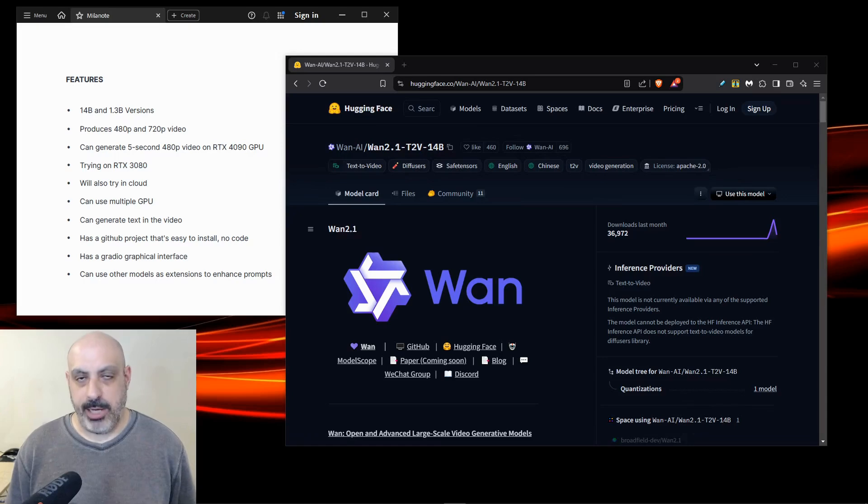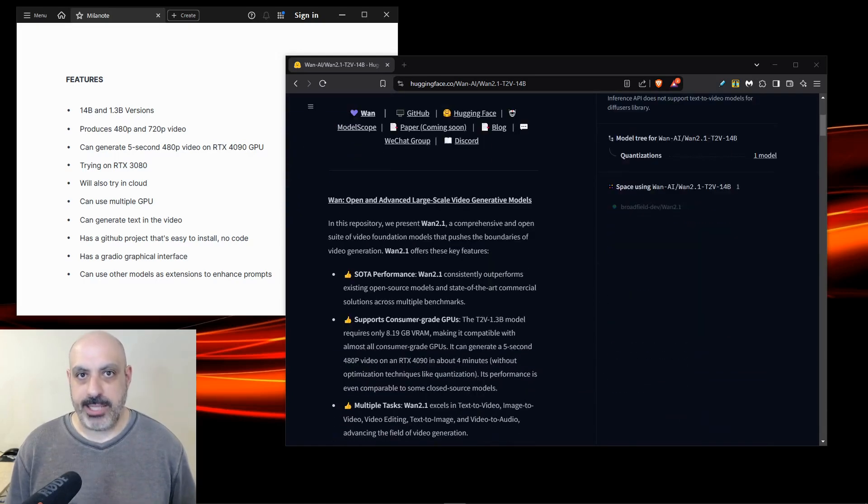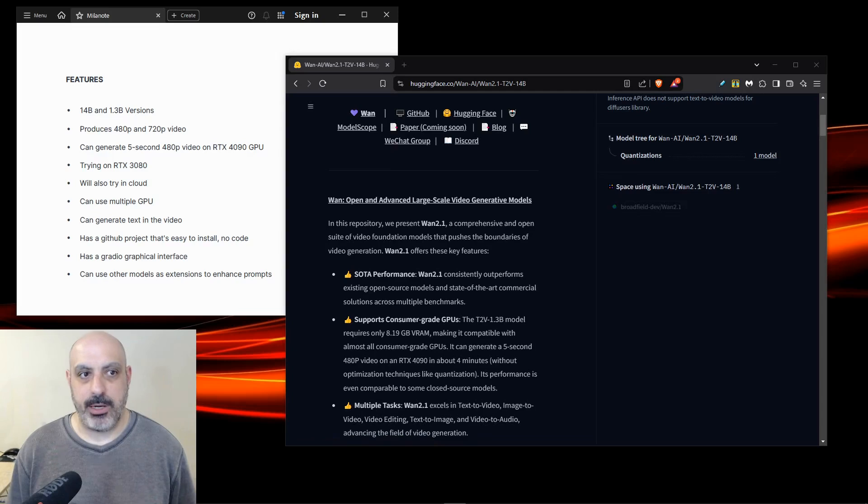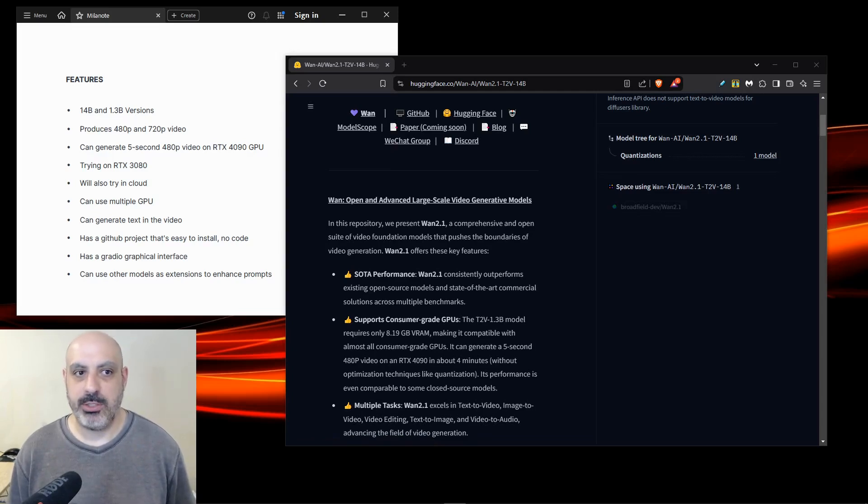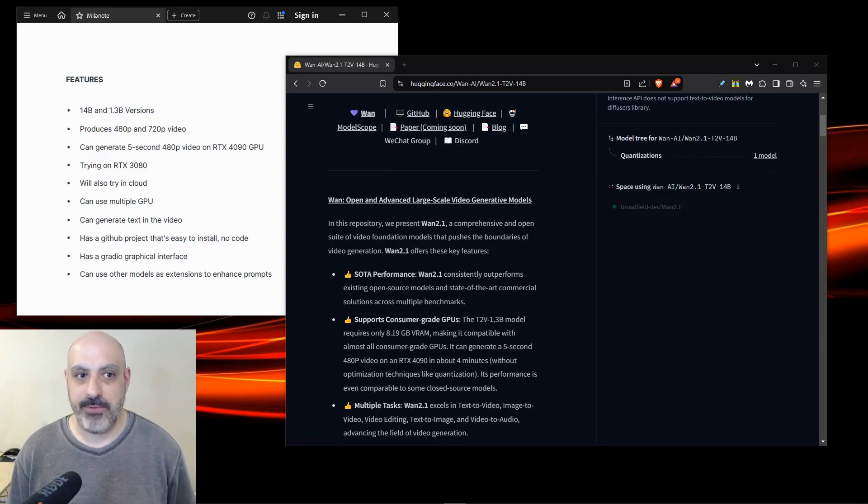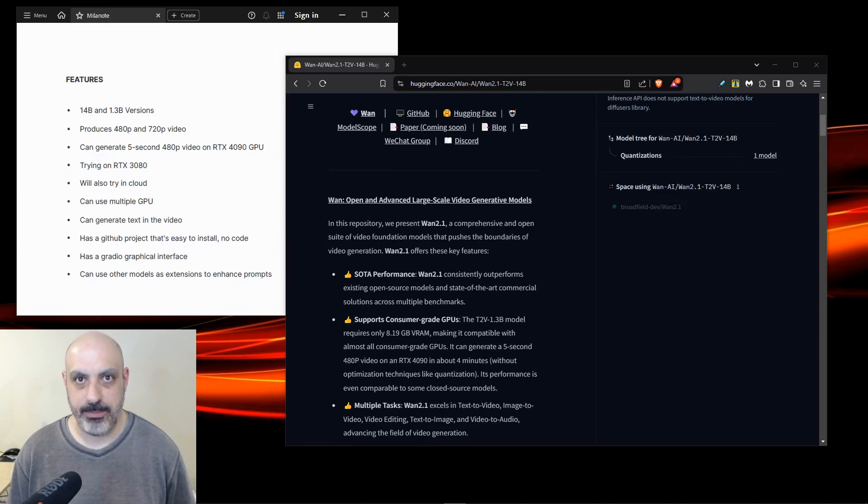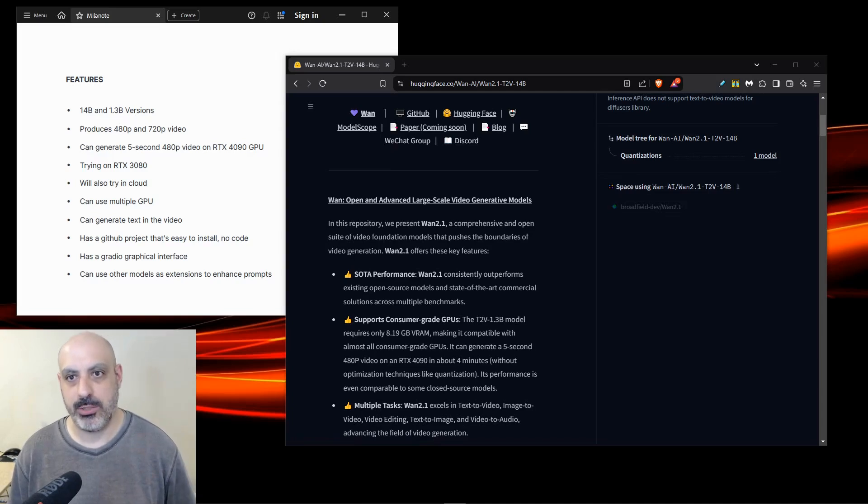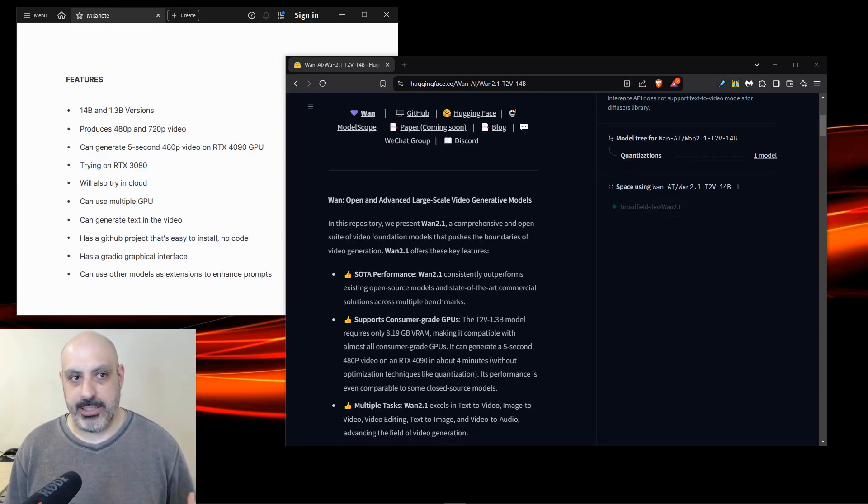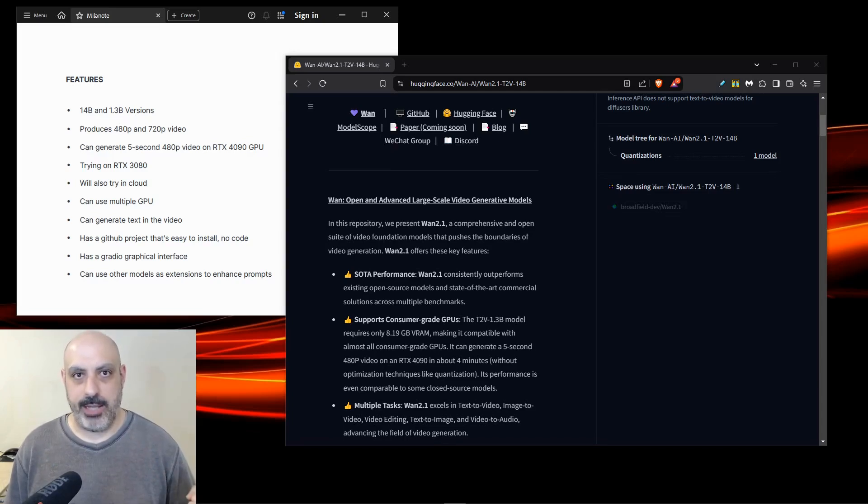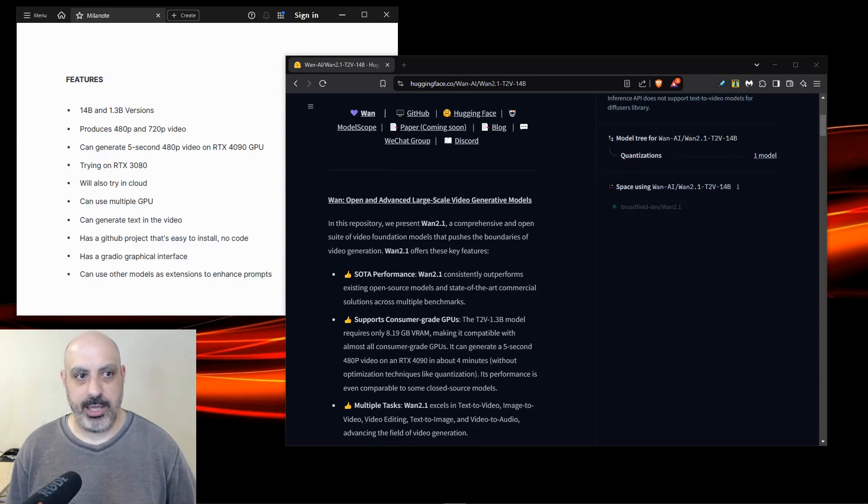WAN is made by Alibaba, which is the same company that makes the Quen models. This has two versions, a 14 billion parameter and a 1.3 billion parameter. It produces 480 or 720p video. It can generate five seconds of video in 480 on an RTX 4090 GPU locally. If you need to do 720 video, it's probably better to do it in the cloud with a more powerful GPU. I'll be testing it on an RTX 3080 to see how that goes. Also, I'm going to try it in the cloud. You're going to get both tutorials in this video.